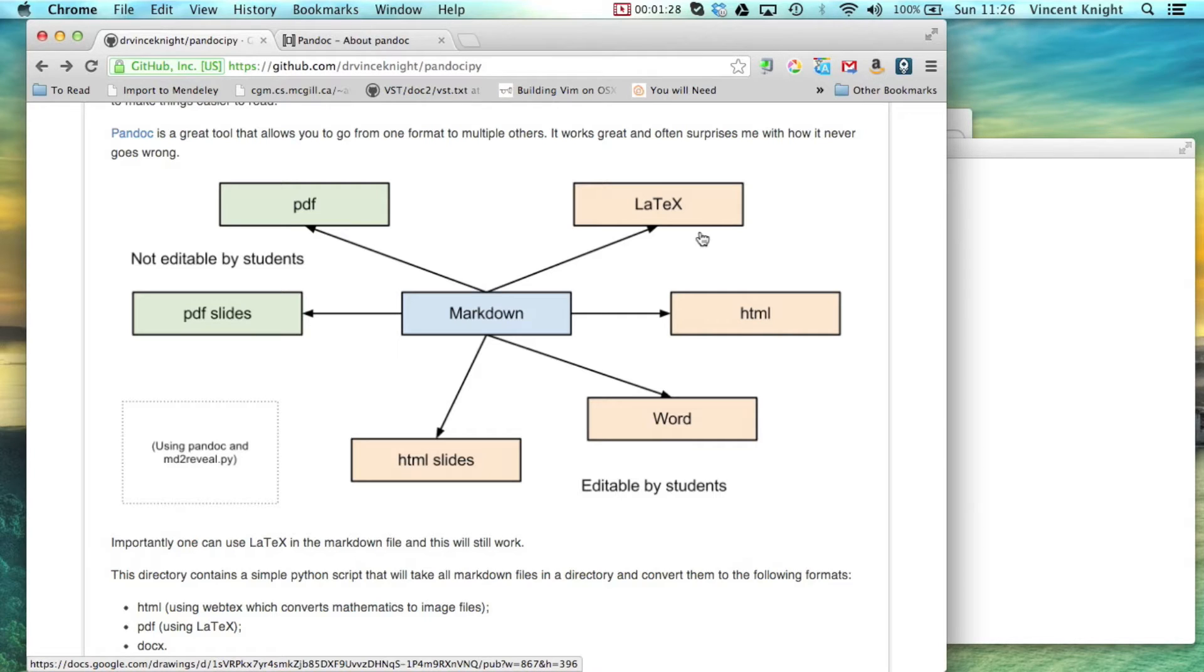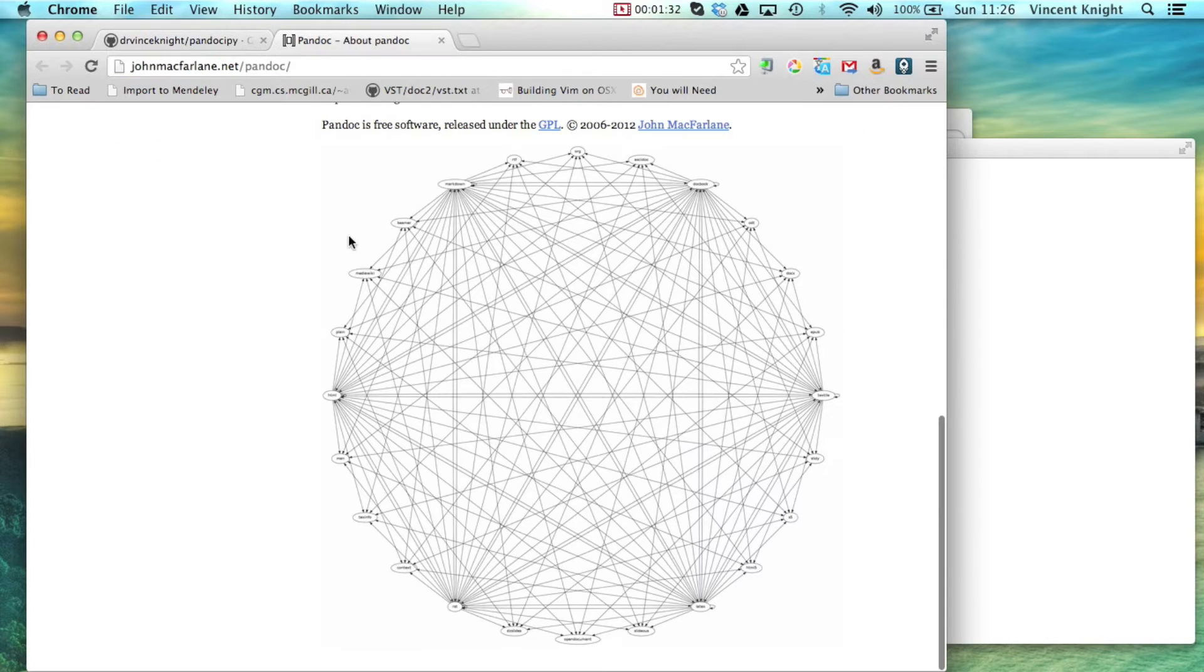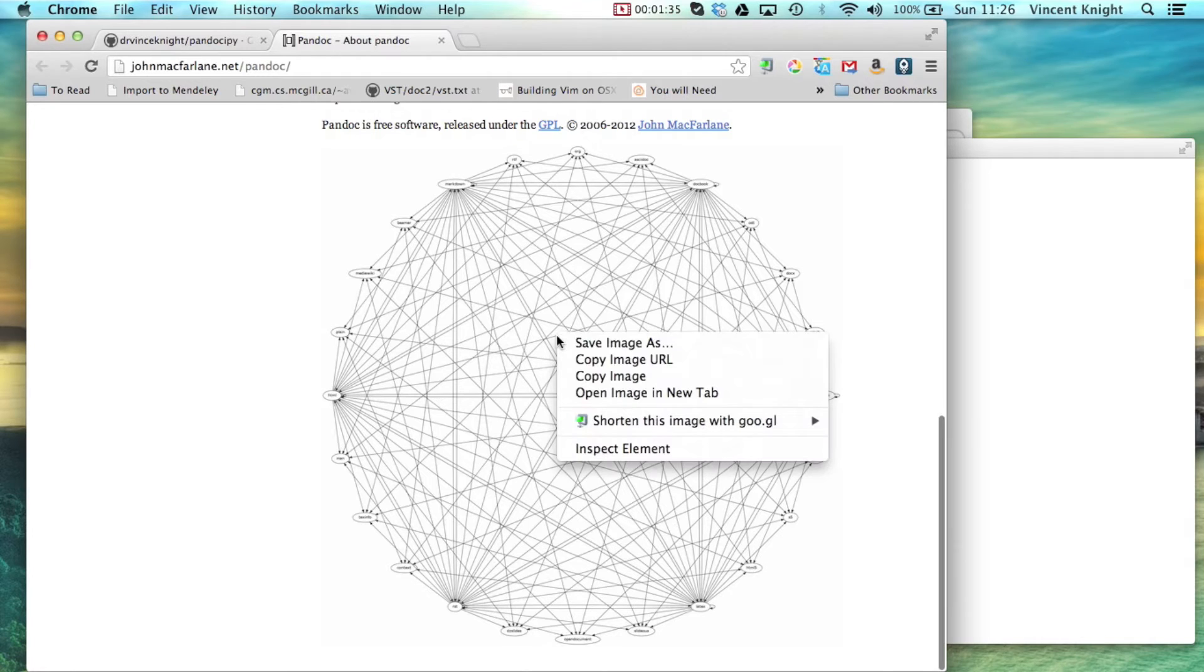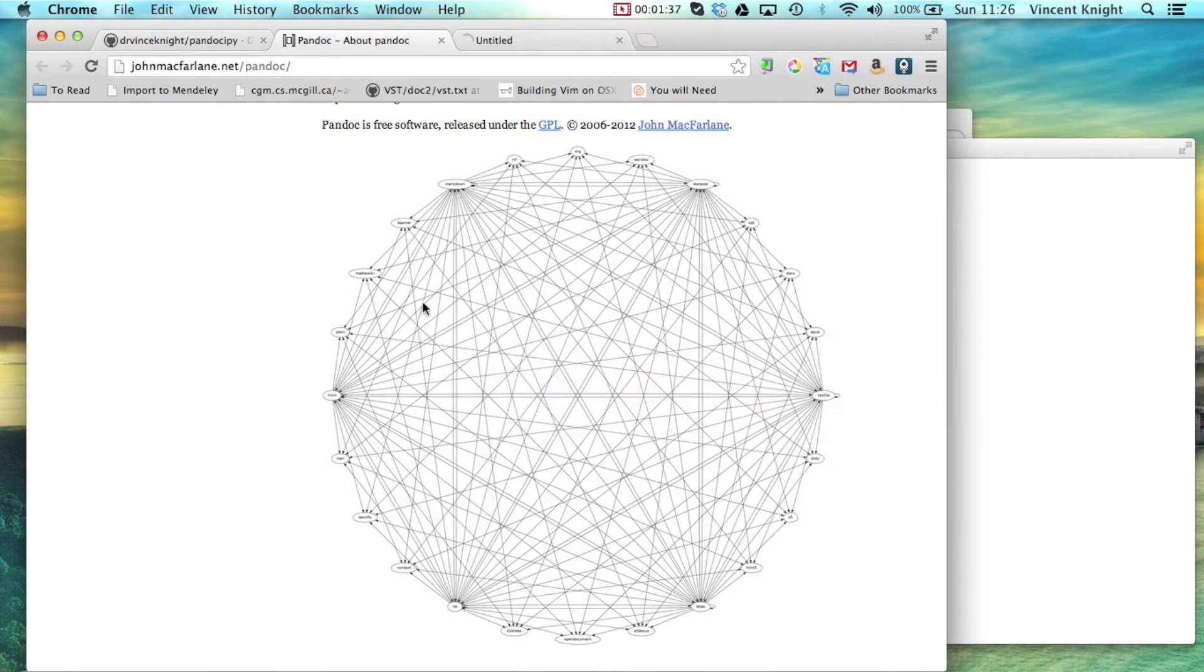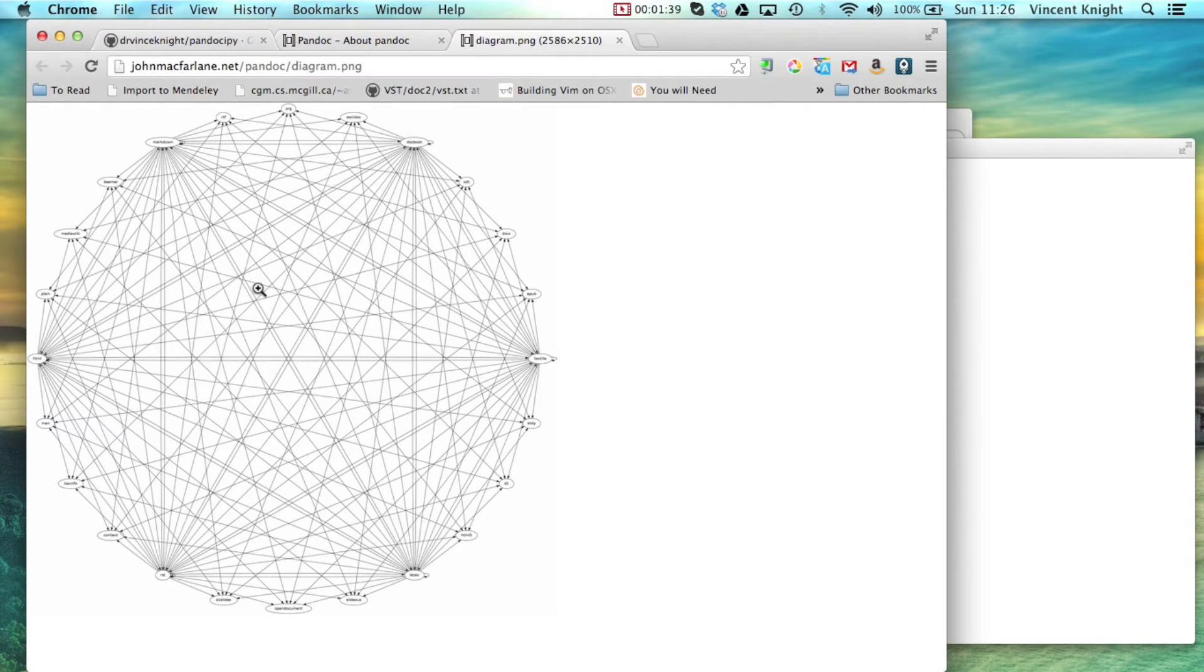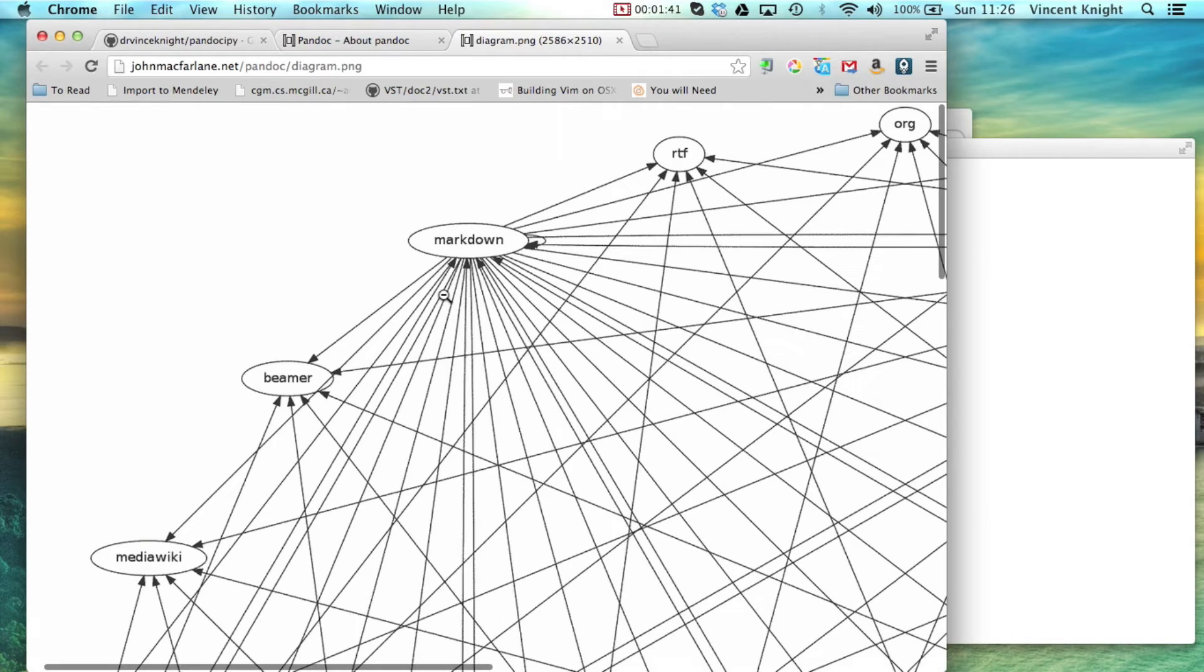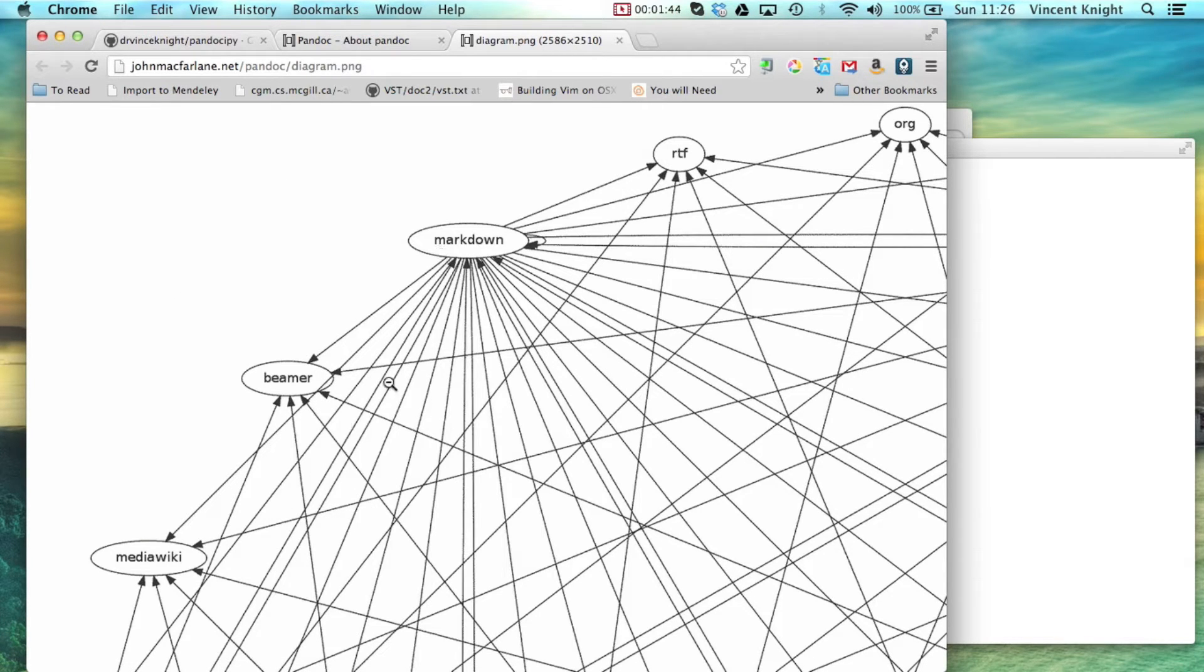So I subsequently found out about Pandoc which is an amazing tool that allows you to go from certain formats to others, documents in certain formats.